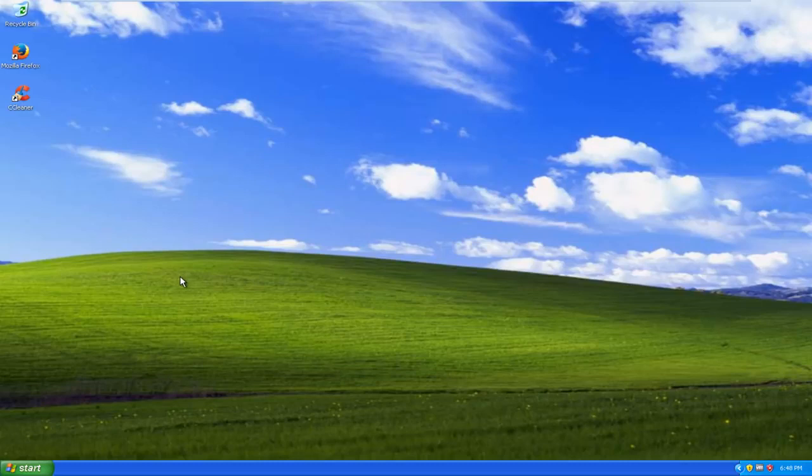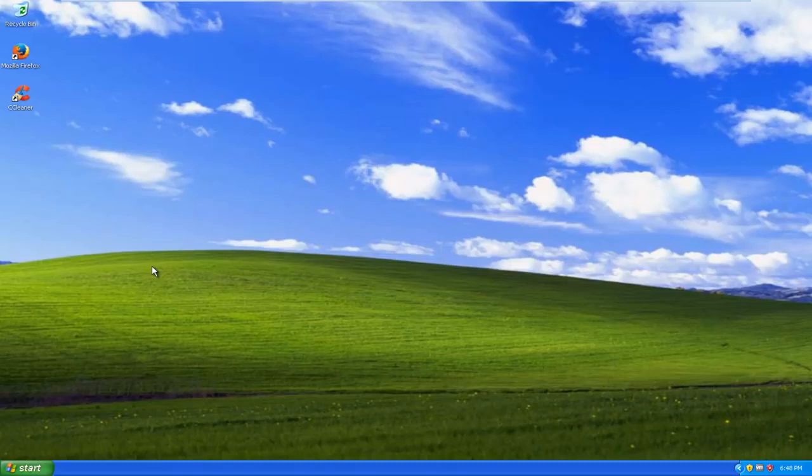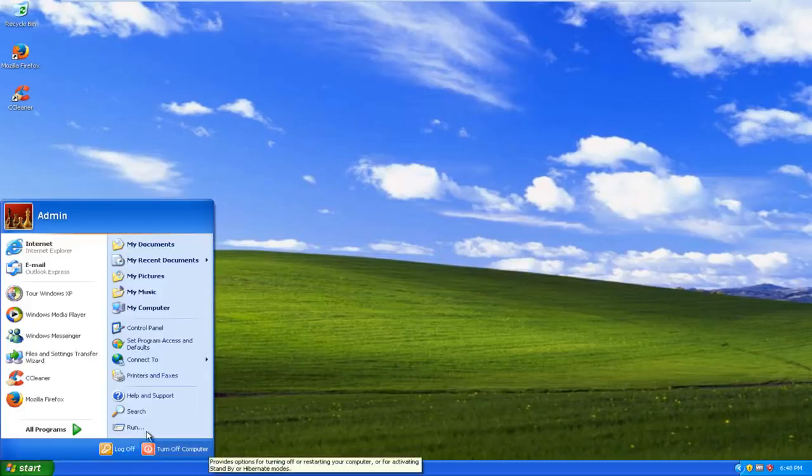So anyway at this point I've already inserted my Windows 10 installation disk into the computer. So to begin I'm going to restart the computer.